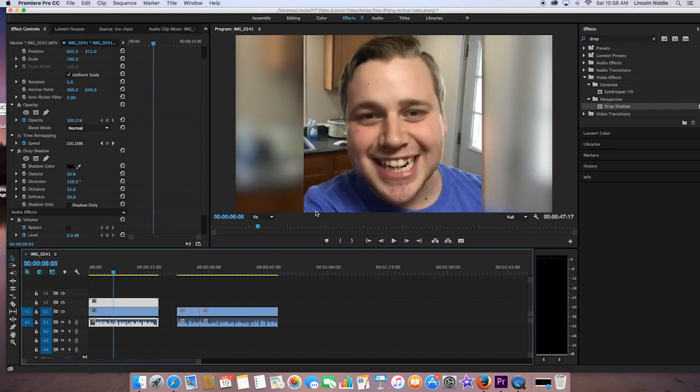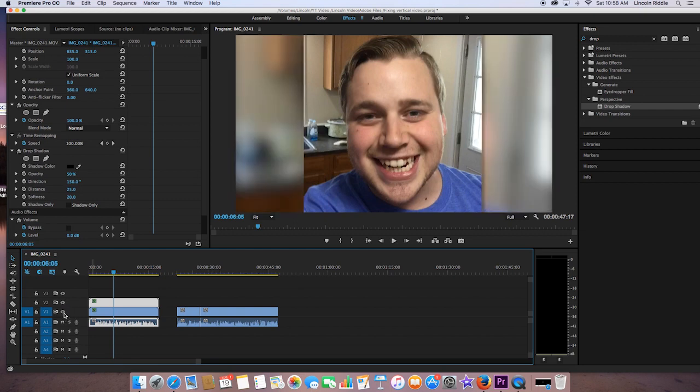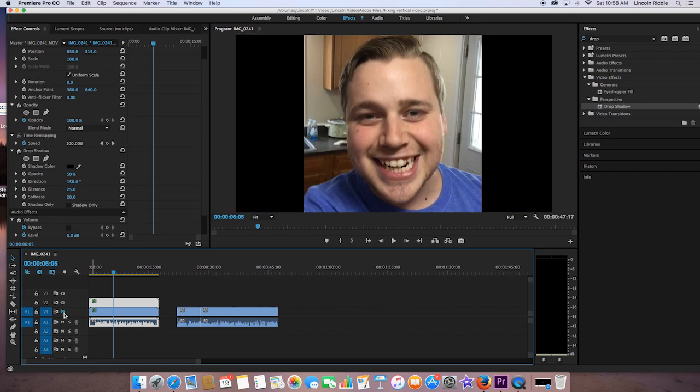There you have it, guys. Just a little bit of blur, some drop shadow, and you've got yourself corrected vertical video. Obviously, this looks much better than this. So if you ever shoot vertical video, remember to try this little tip, and hopefully that's able to solve the problem. And you don't just have to use video with black bars in it.